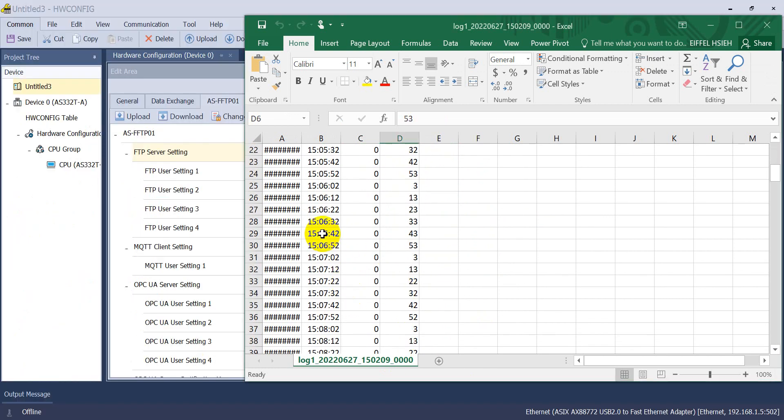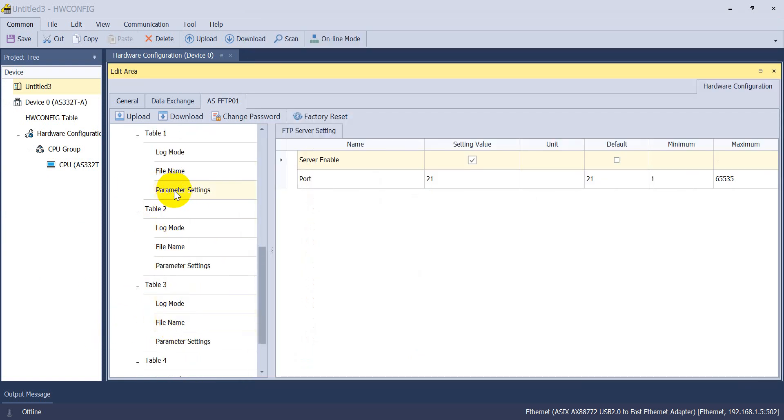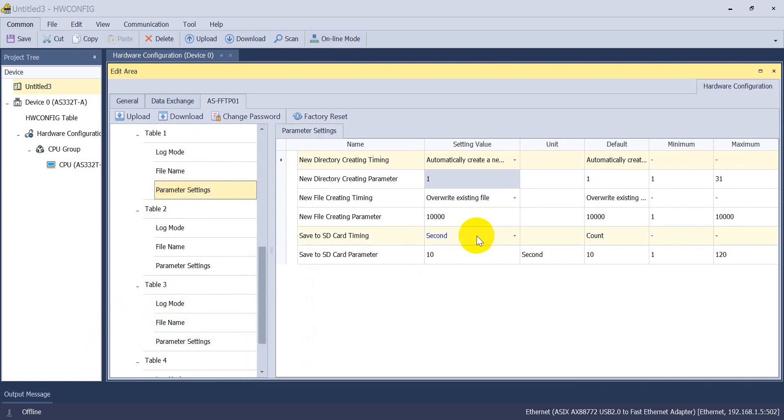You may wonder why it's 10 seconds. Because what we set over here, this one is 10 seconds.